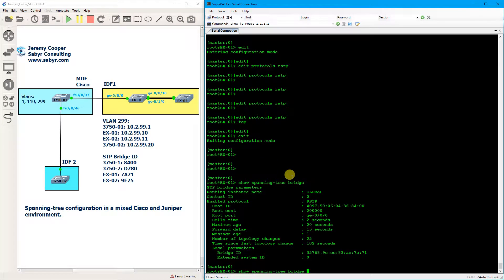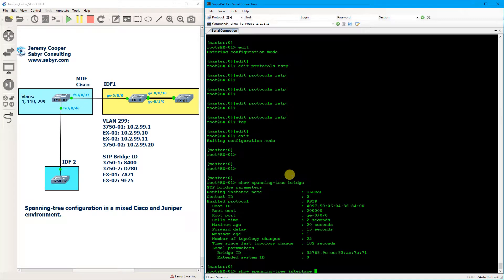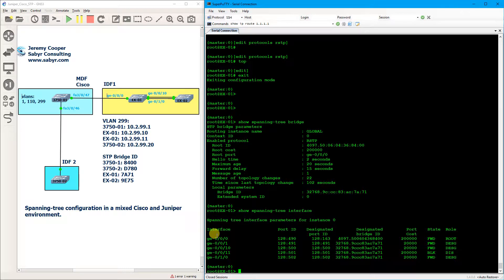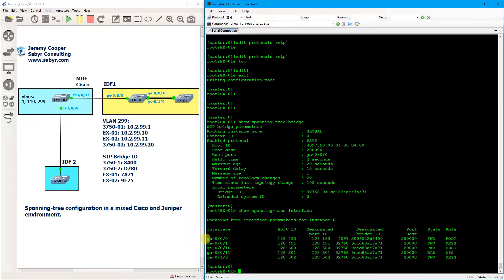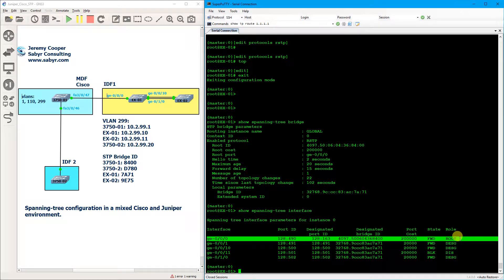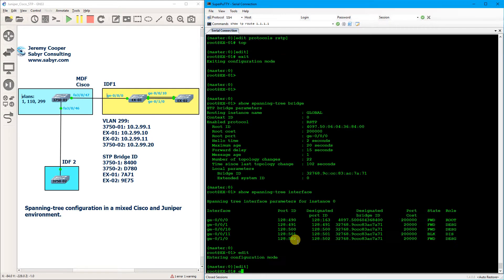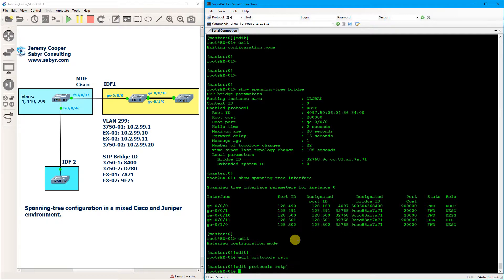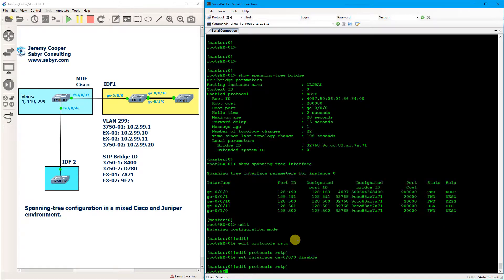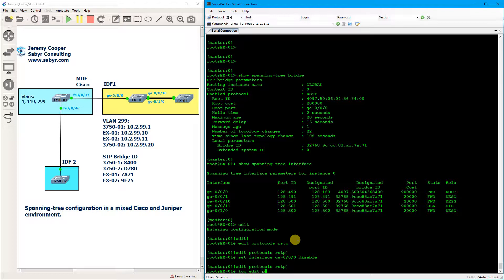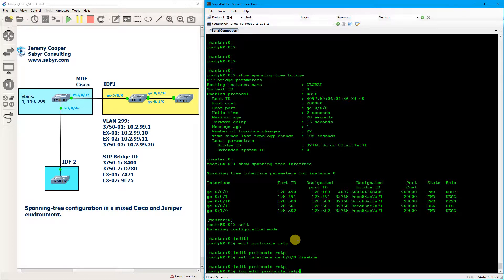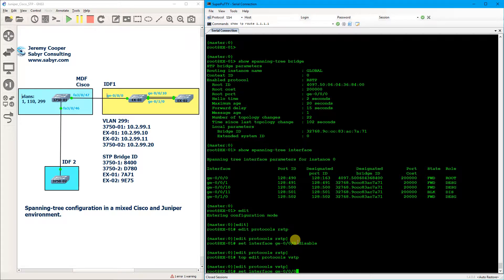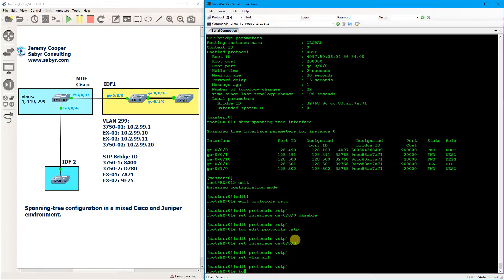I've got show spanning tree interface. Yes, so we have a root port right here. Alright, edit protocols RSTP and we're going to do set interface GE 0/0/0 disable, and then we're going to do edit protocols VLAN spanning tree VSTP, and we're going to set interface GE 0/0/0 set VLAN all. Show pipe compare.